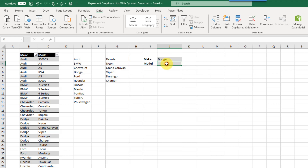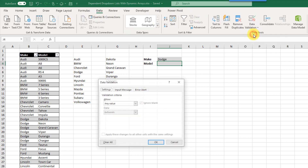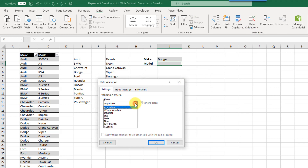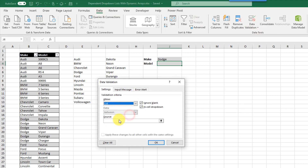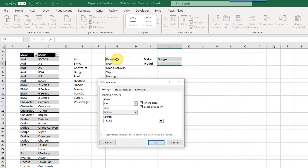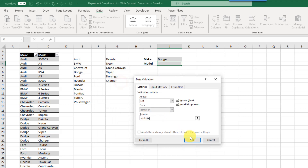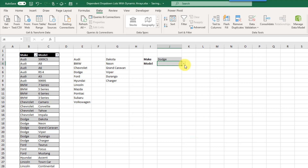Let's select the cell where we want our second drop-down list. We go to the Data tab and Data Validation again, select List, and set the source equal to G3. Again we use the hashtag symbol to reference the entire dynamic range, and press OK.